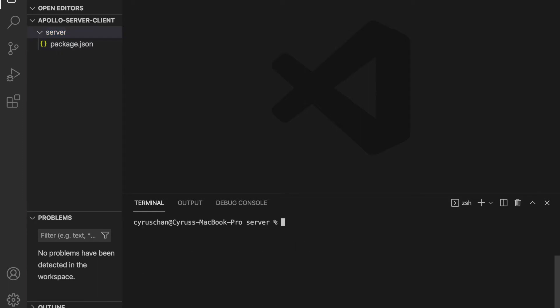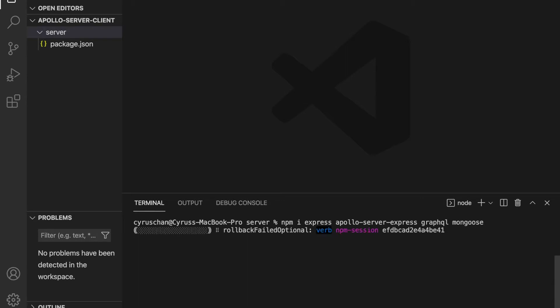And then we install the packages like Express. So we type npm i express, and also install the Apollo server express and GraphQL and also Mongoose.